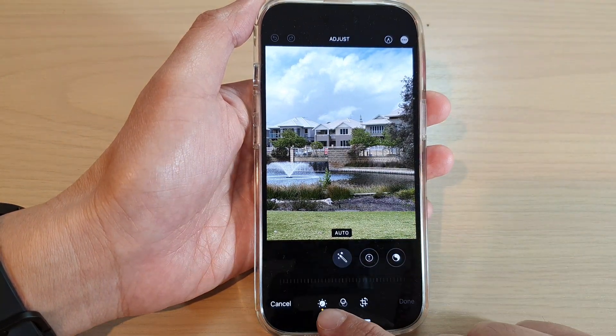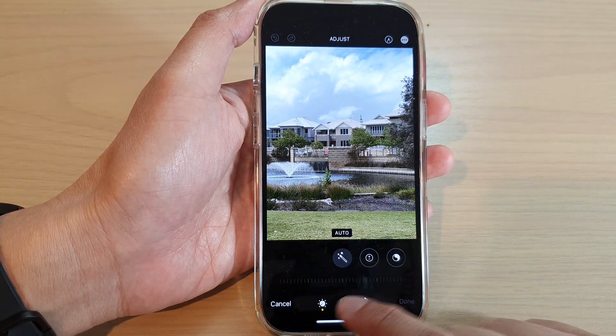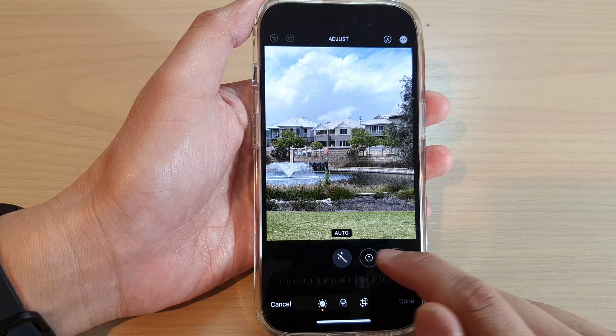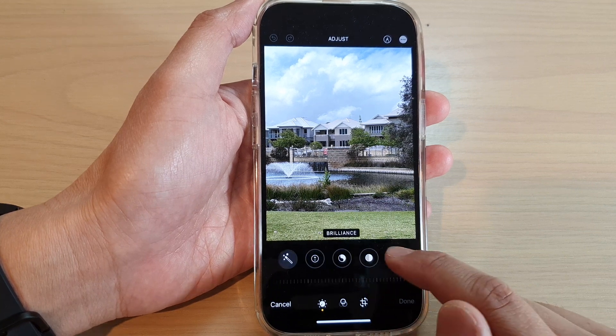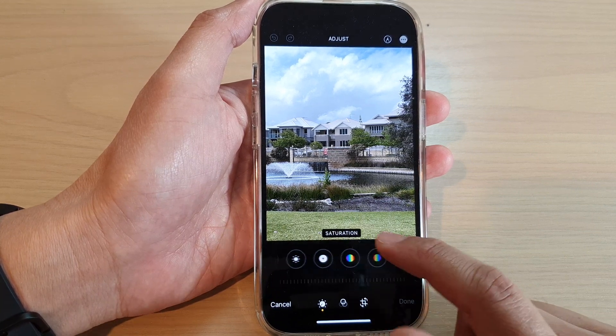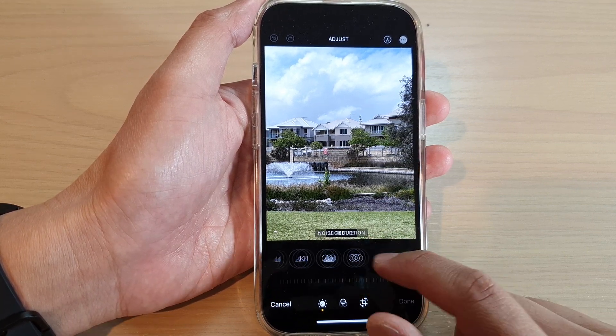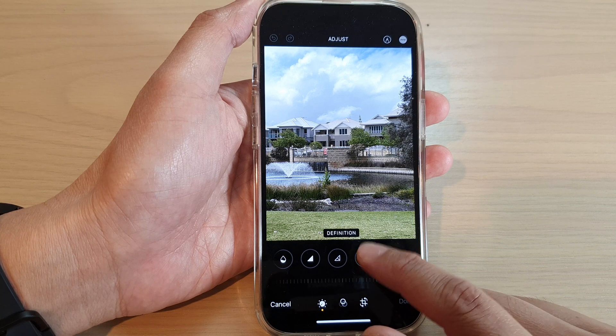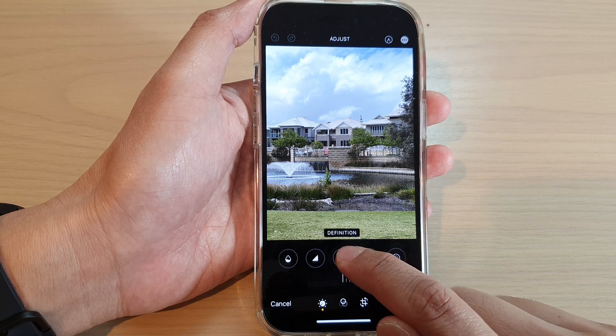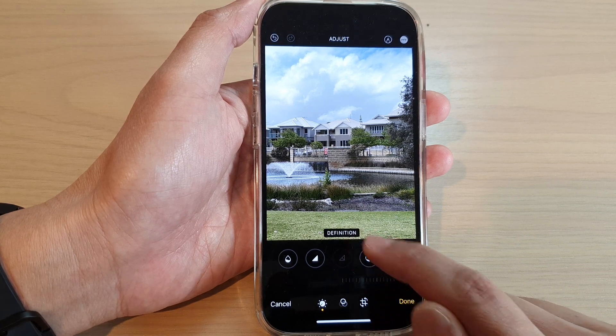At the bottom, tap on the Adjust button. Then on the top, swipe across and tap on Definition. Turn on Definition.